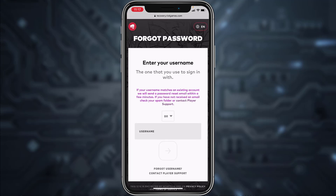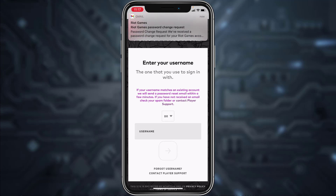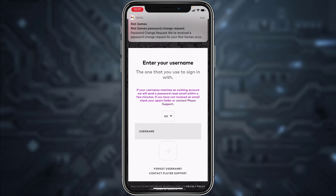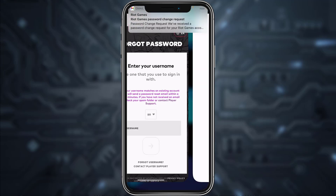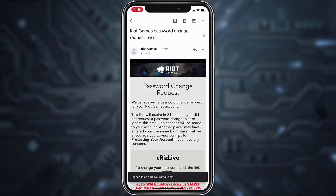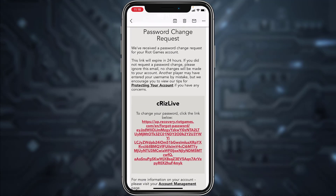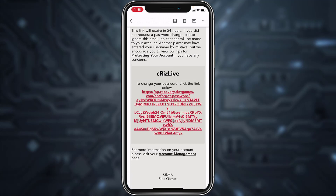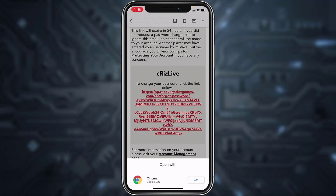They will send a mail to your email address, so you'll have to check your mail. As you can see the mail has arrived, so open the mail, scroll down, and then click the link if provided.